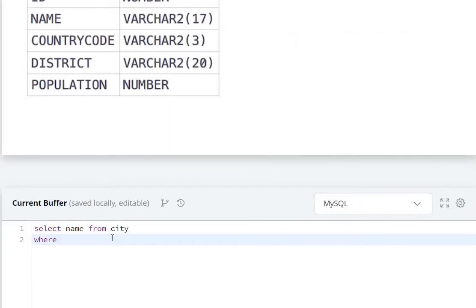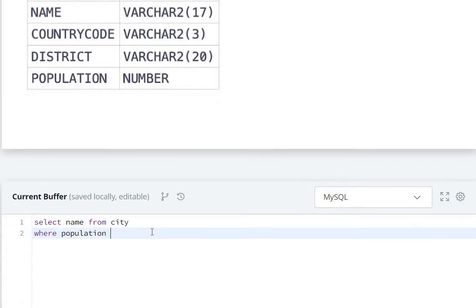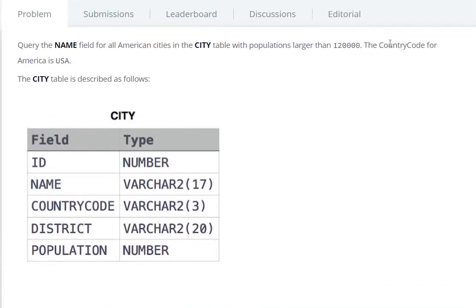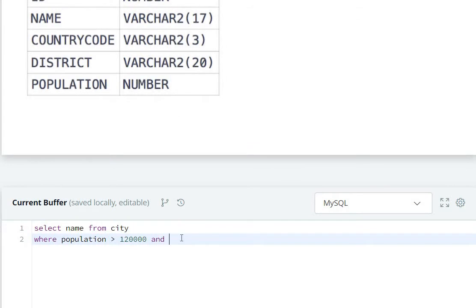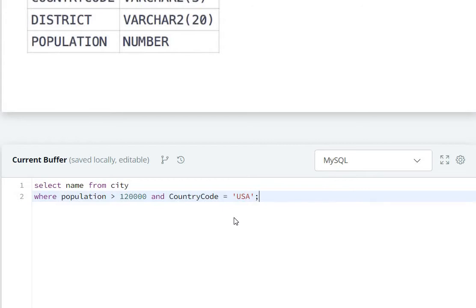In the WHERE clause, population is greater than 120,000. We use the AND operator because there is another condition. Country code can be upper case or lower case since it is case sensitive, and here we select country code equals 'USA'.